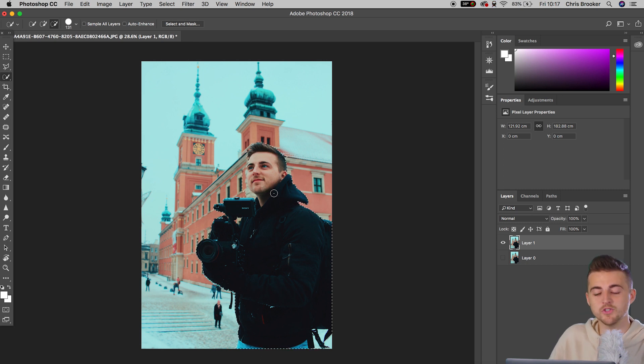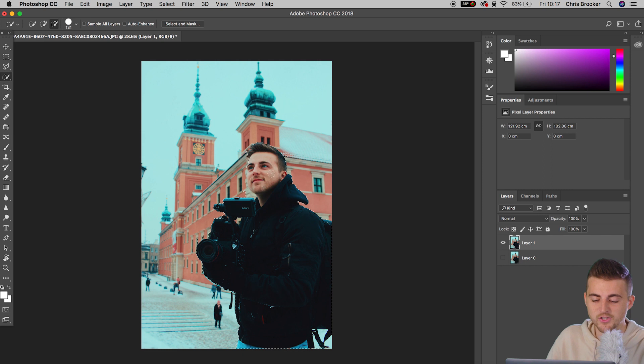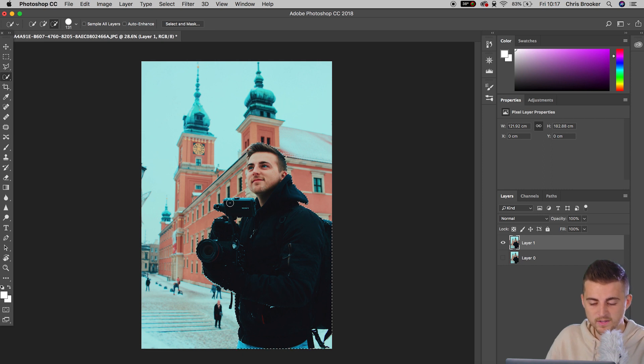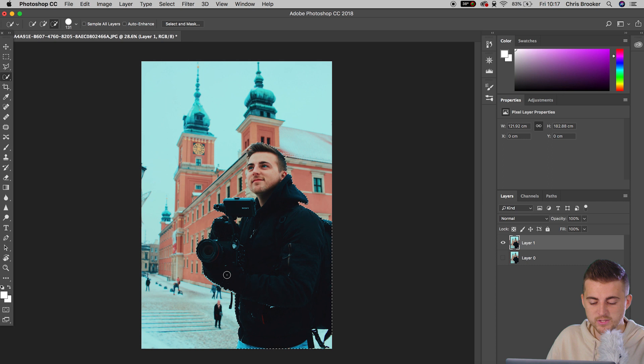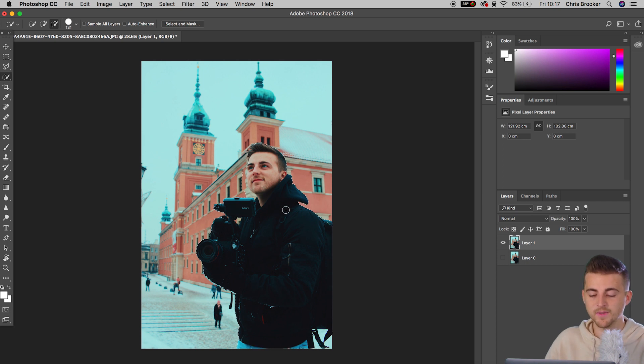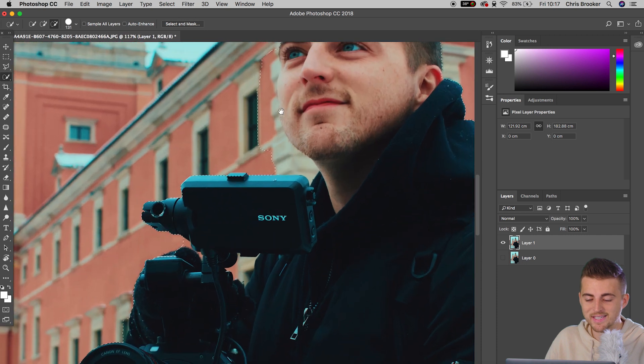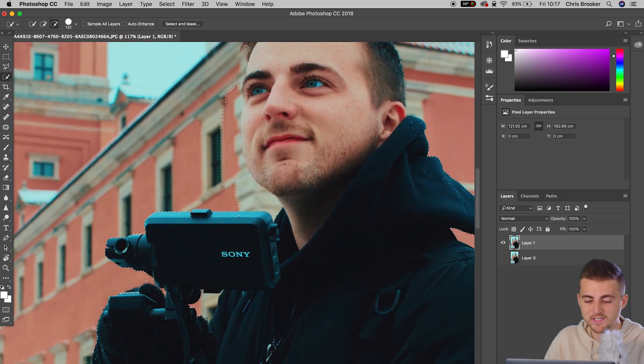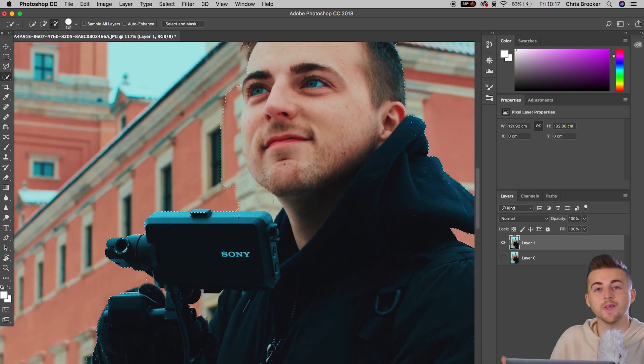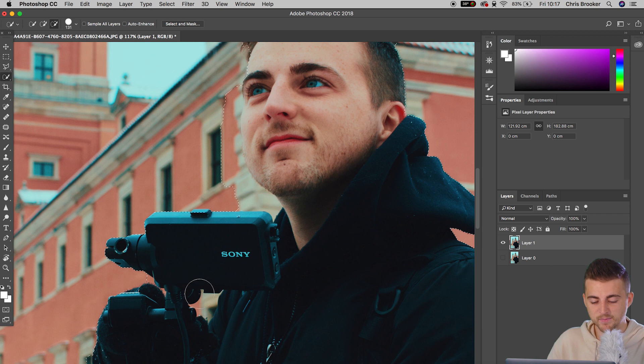Now don't worry too much if you go over the edges, we can go ahead and correct that in a short while. Just try and get all of the subjects within that mask. Now, that looks really good. Although if I zoom in, you can see the mask is starting to bleed over onto this building and we want to get rid of that. The same thing goes for down here.